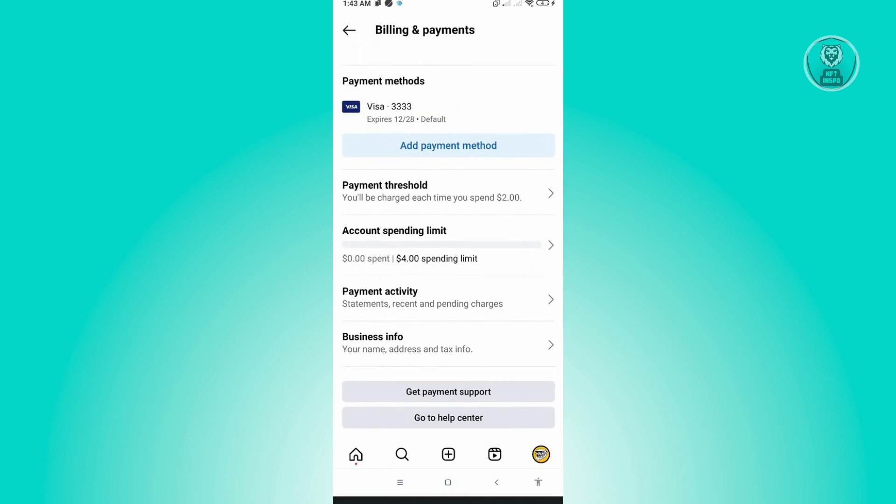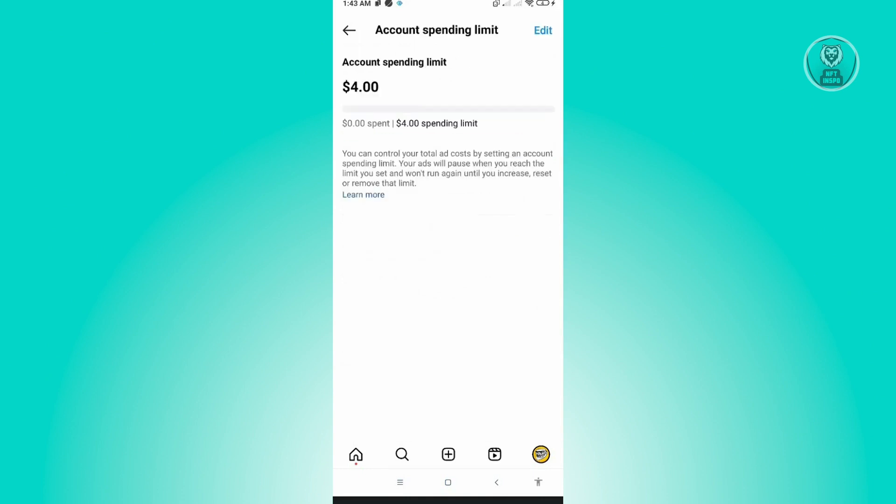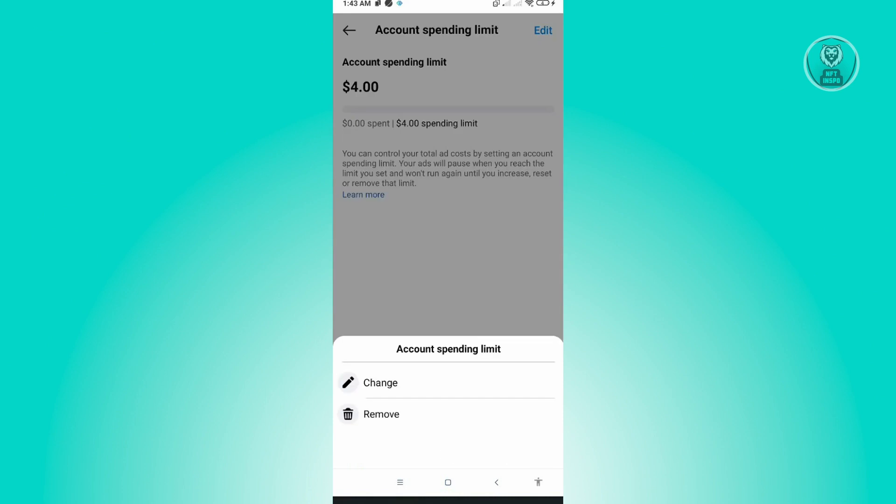Under here, click on the Edit button at the top right of your screen and just click on Change.